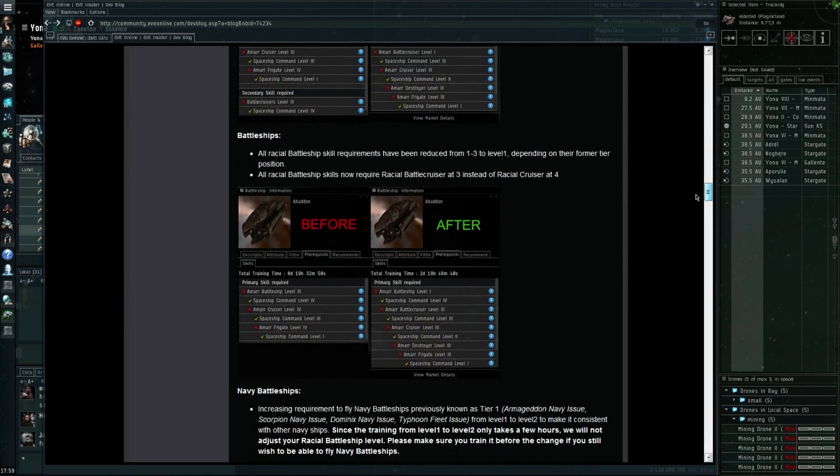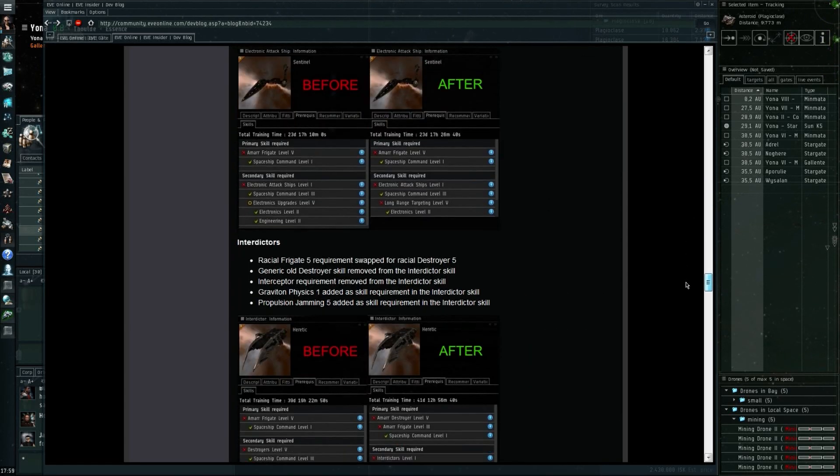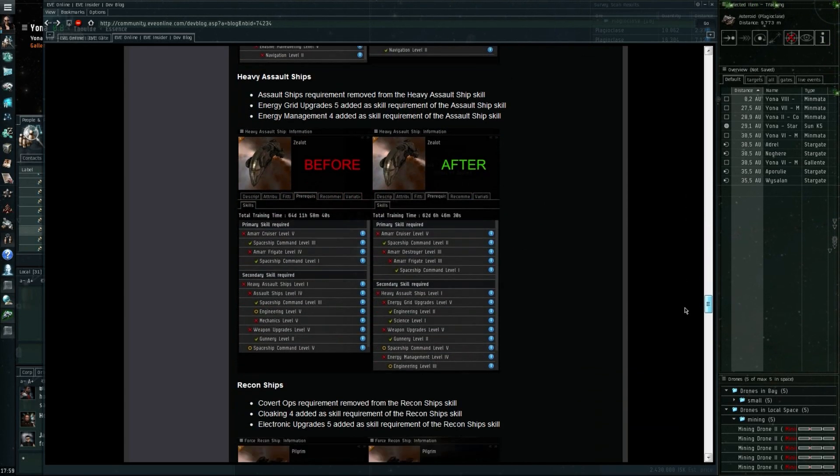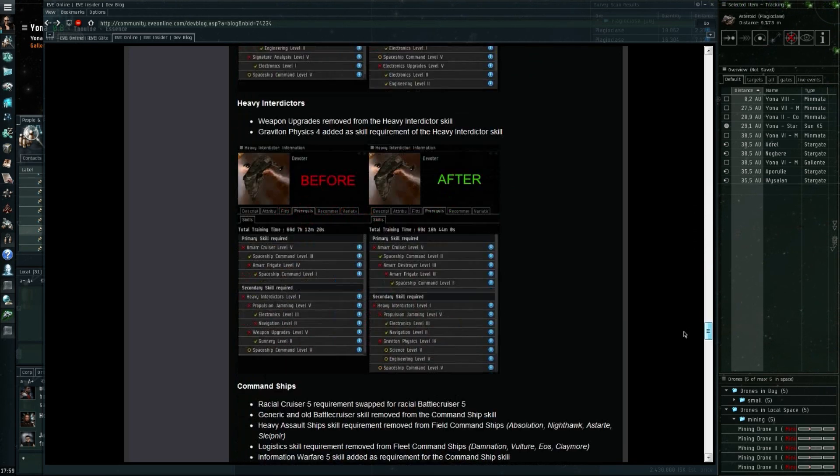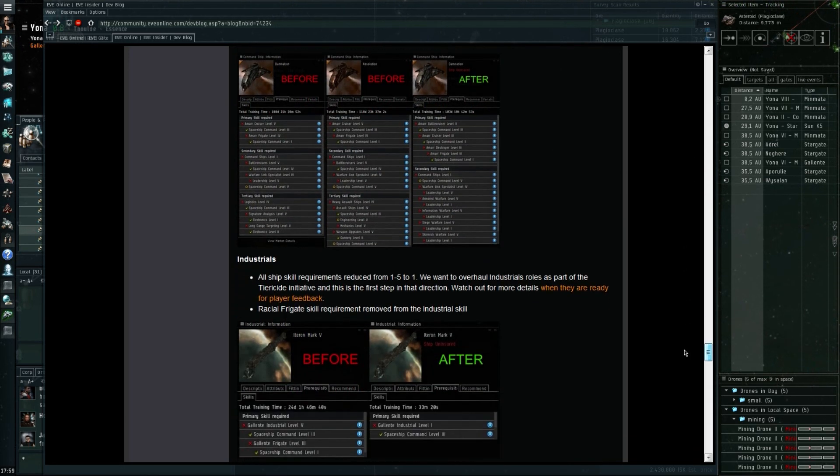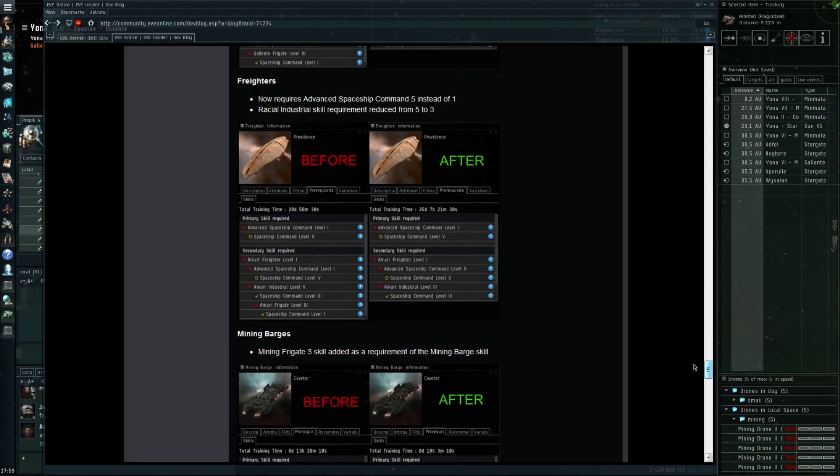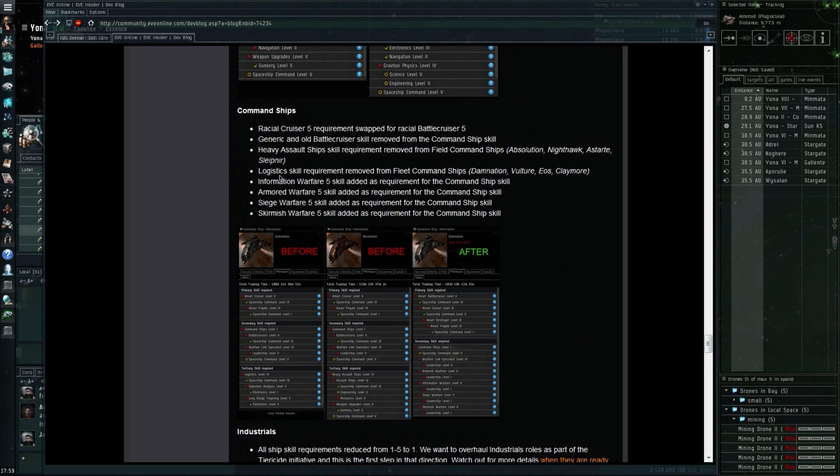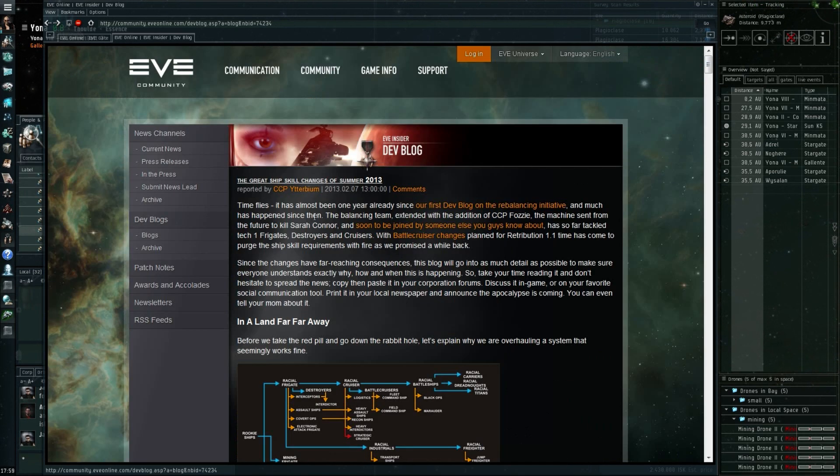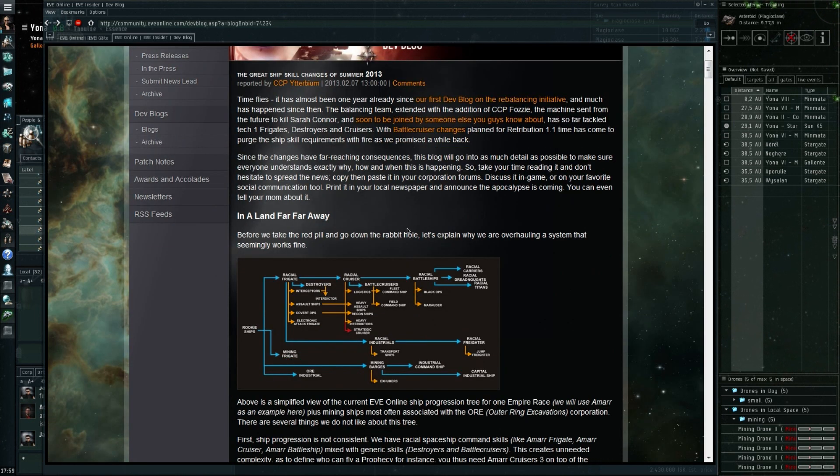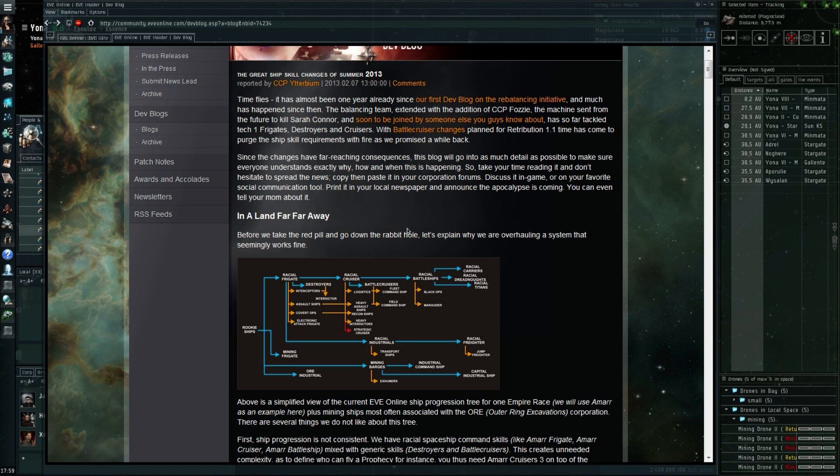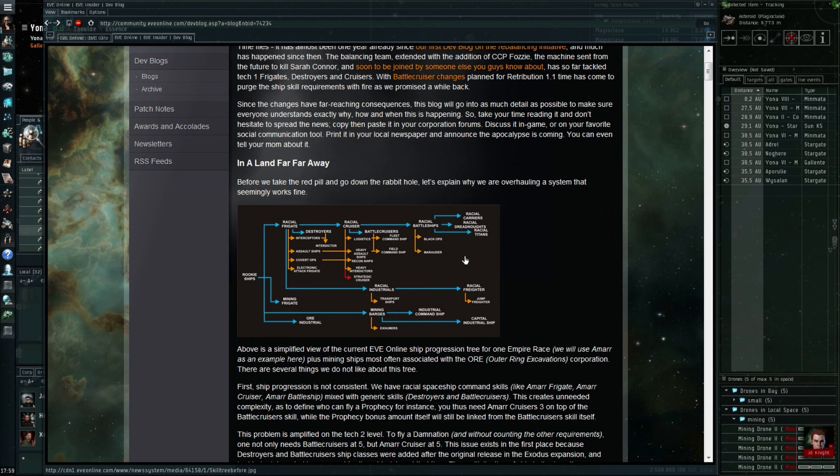Whereas the Iteron 4 and all the ones below there could see a serious reduction in demand because of how easy it's going to be to just get your pilot into an Iteron Mark 5. This could have some serious market impact as well, and there's potential to make some money out of these changes. As you can see, as I quickly go over the entire dev blog again, this will have a serious impact on quite a lot of ships: all the super capitals, the carriers, a lot of the faction ships as well are being changed.